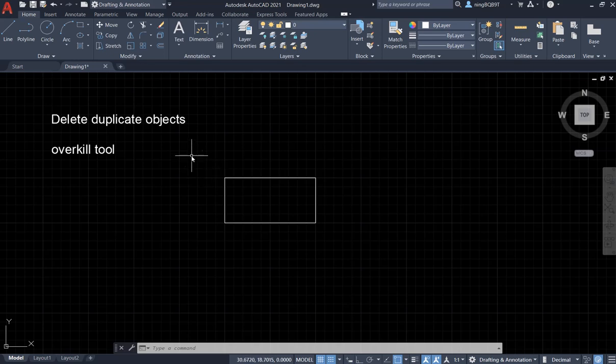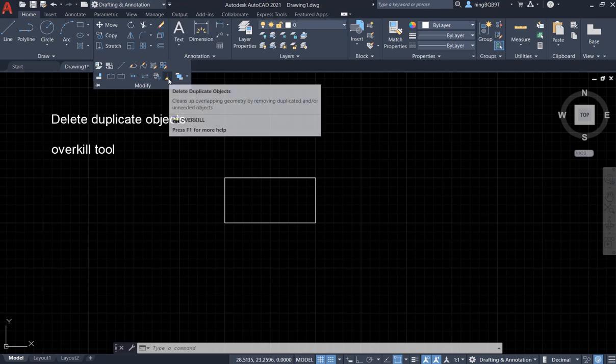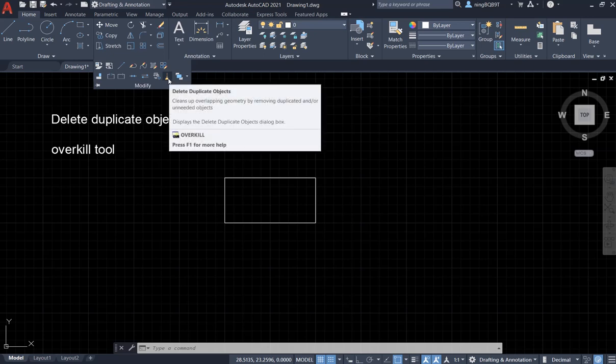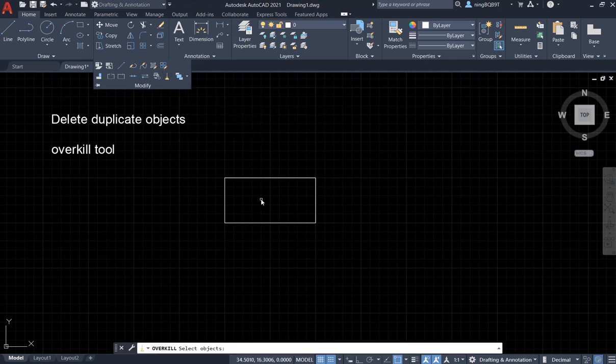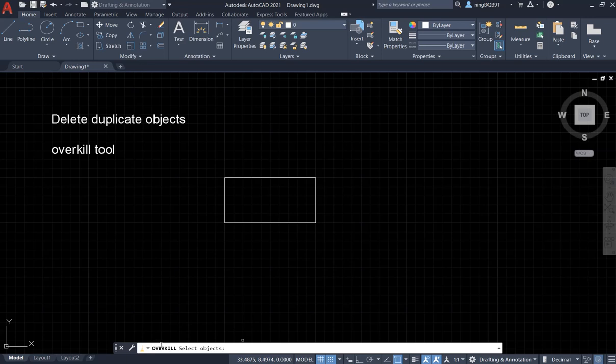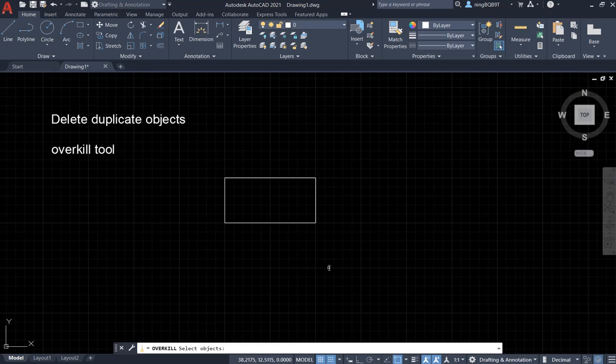So let's go to Modify panel, activate, left click, activate Overkill tool. Now in the command window, we see that the Overkill tool is activated and says select object. So I'm going to select the entire area so that this area is going to cover all the objects within this area.